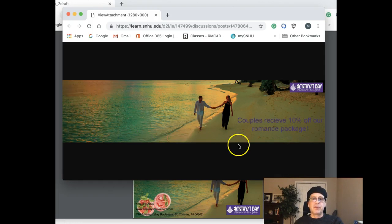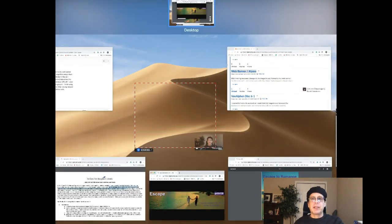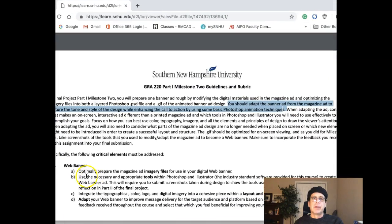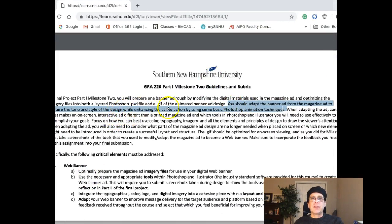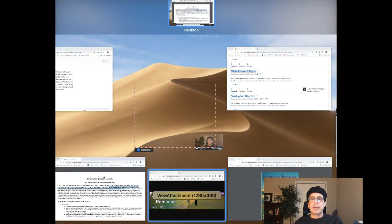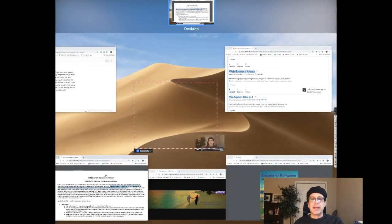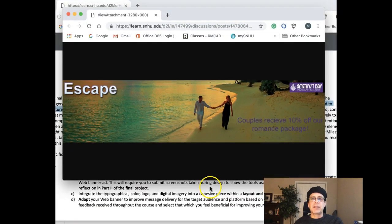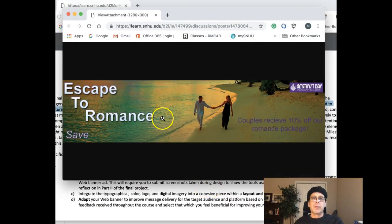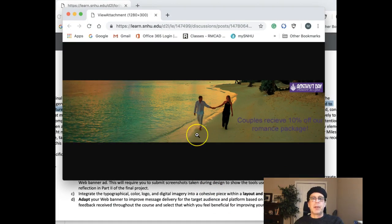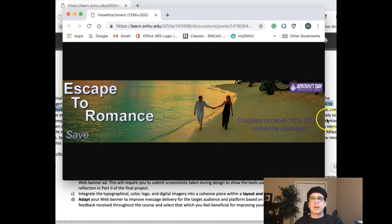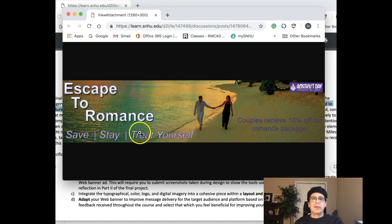The next thing I would recommend is to check the actual rubric. In the rubric it states that you're going to enhance the call to action by using some basic Photoshop animation technique. That's the call to action, that's the promotional offering. Right now you've got the headline and subheads animated but you don't have a call to action animated.